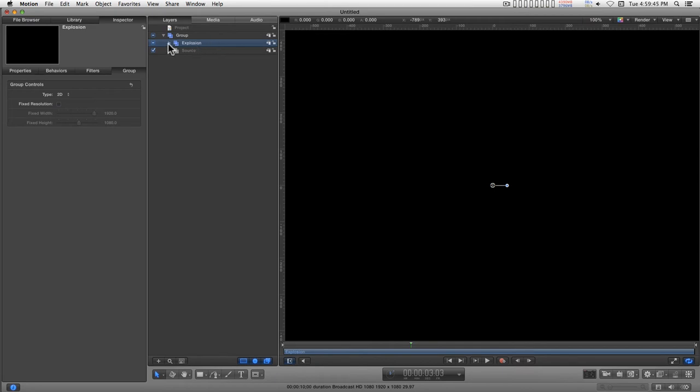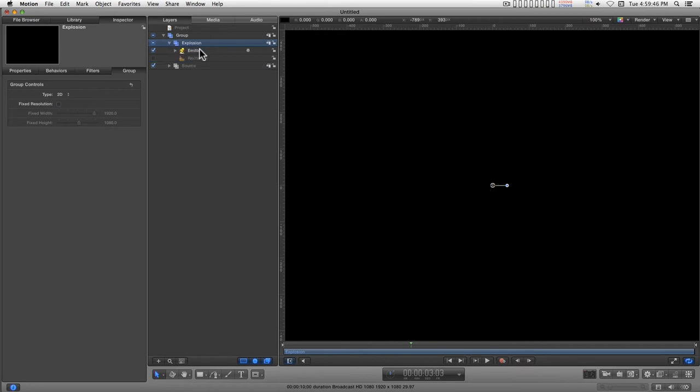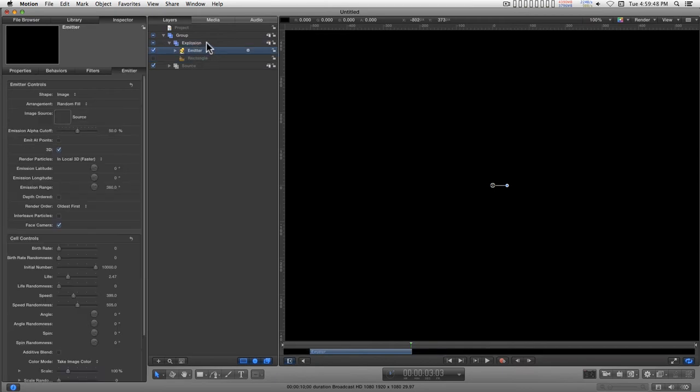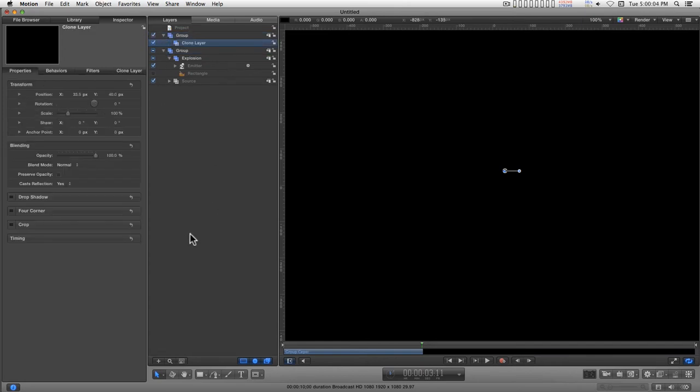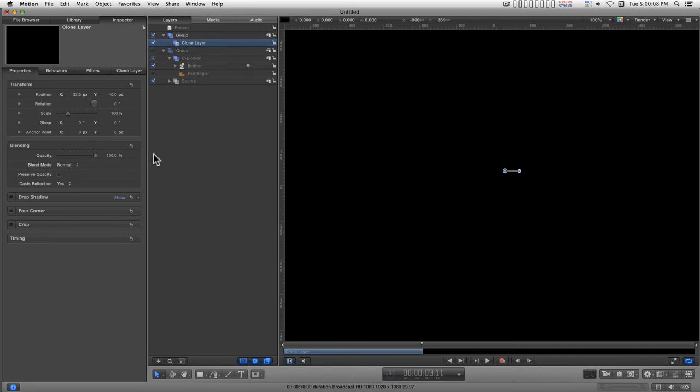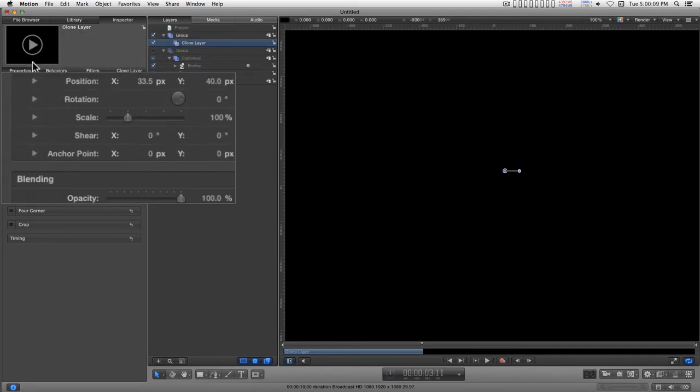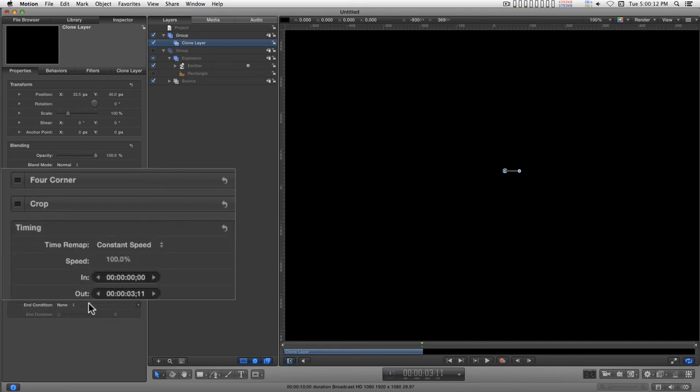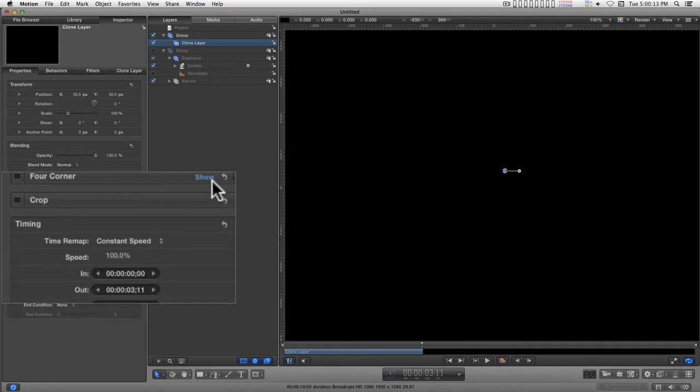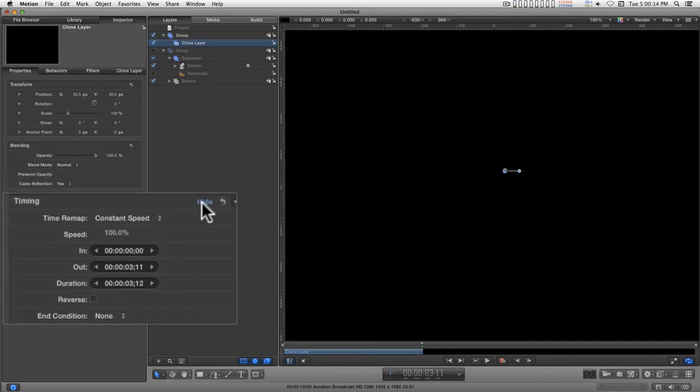Actually, I'm just going to stretch this out a little bit, a few more frames. And for the group, I'll just type O for an out point. And then type K to clone this. Then you can turn off the group. And for the clone layer, you go into properties, timing. Click on show to reveal all of this and click reverse.